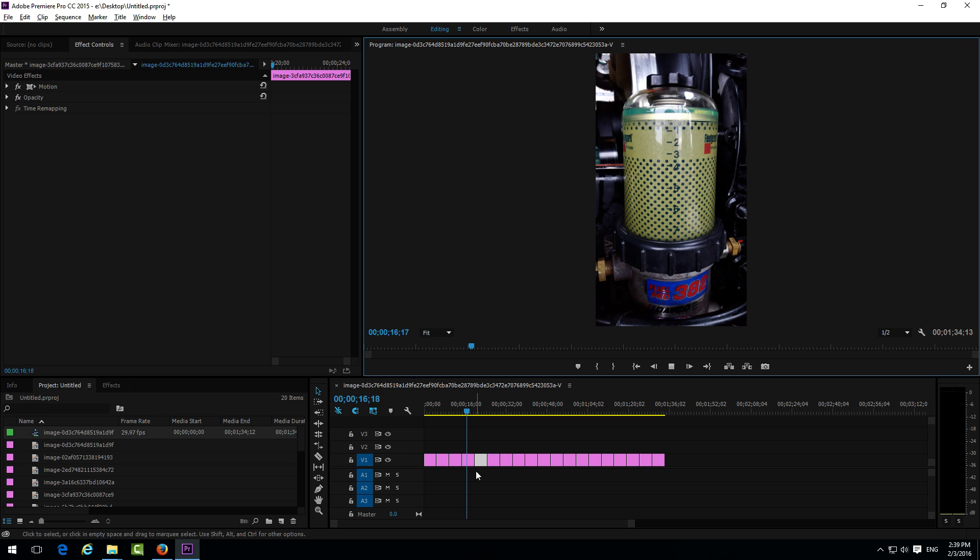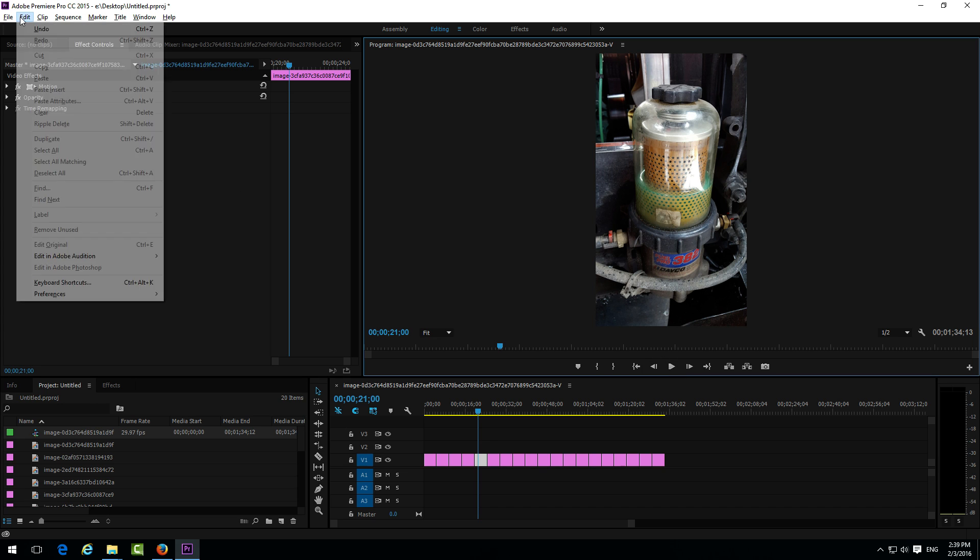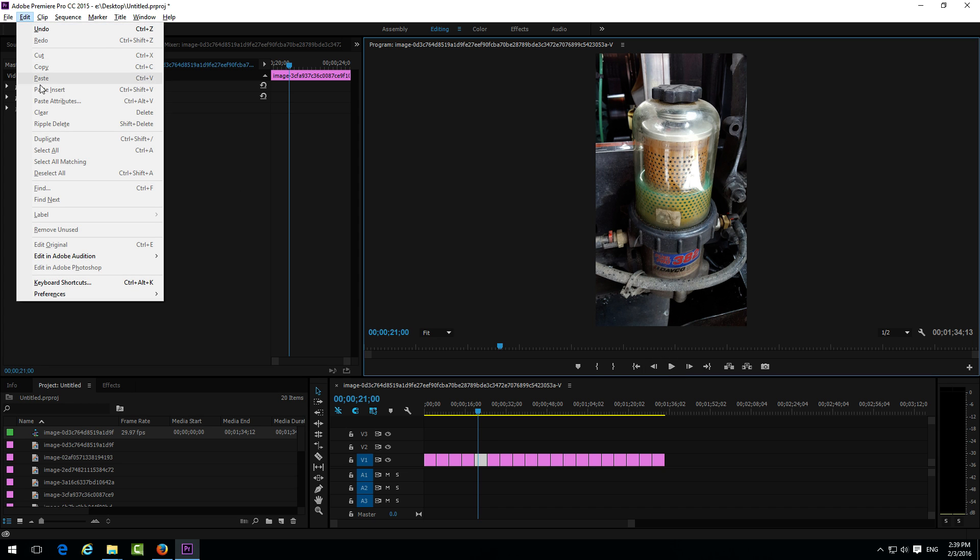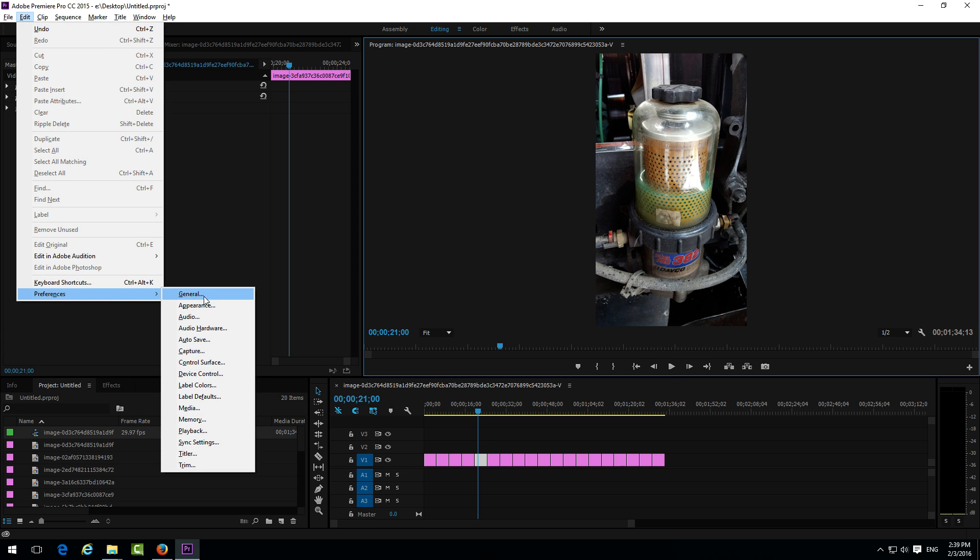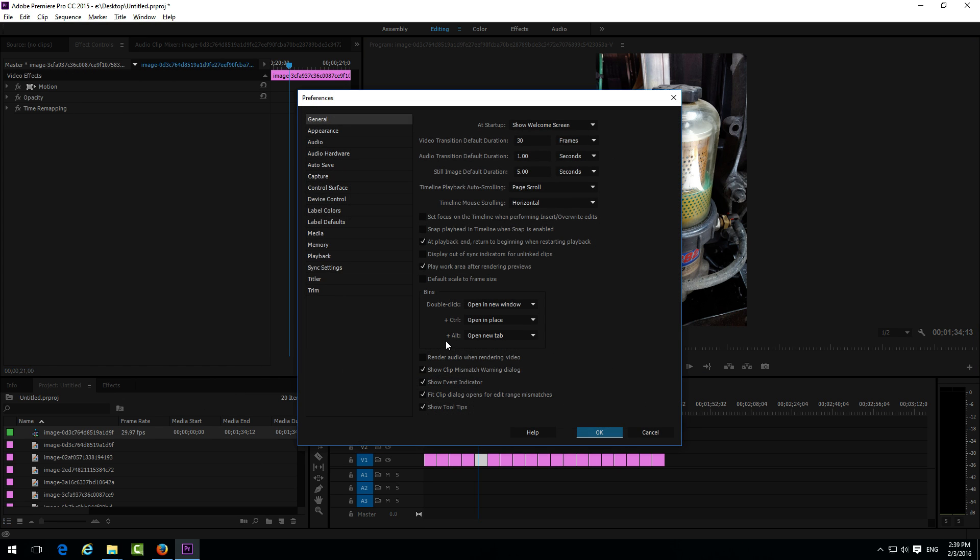So to reduce the 5 seconds for each image let's go here to edit preferences and general. And here on the general tab we have this one still image default duration.